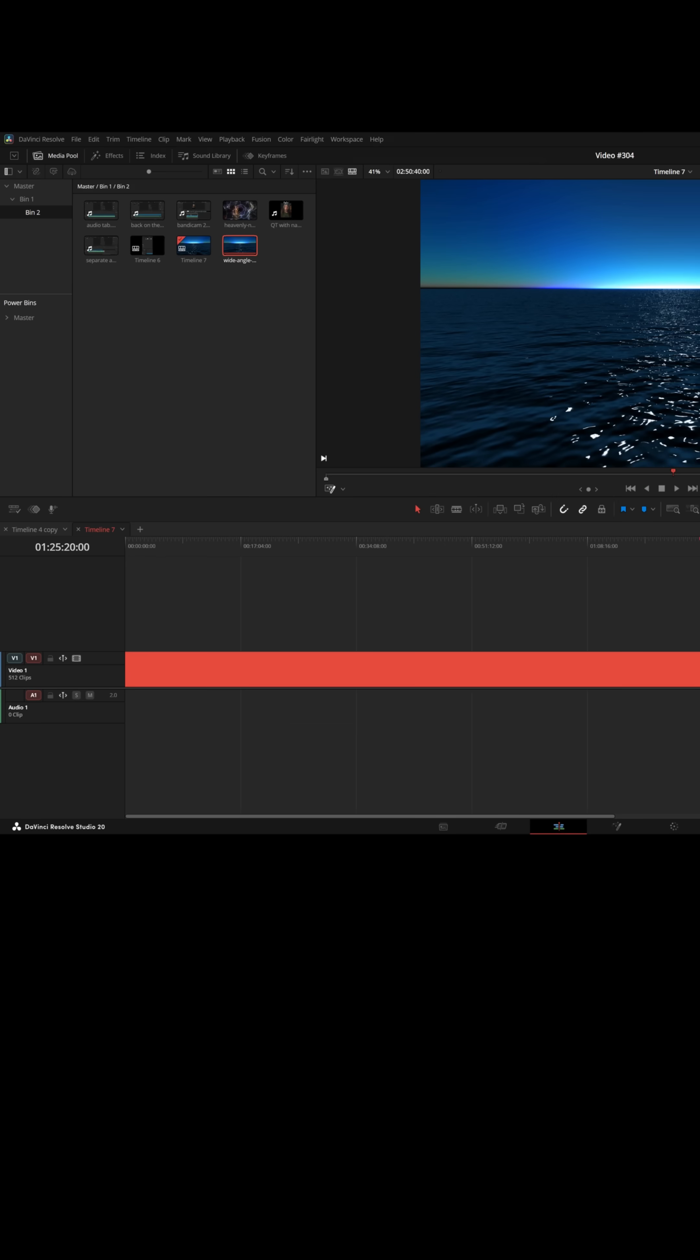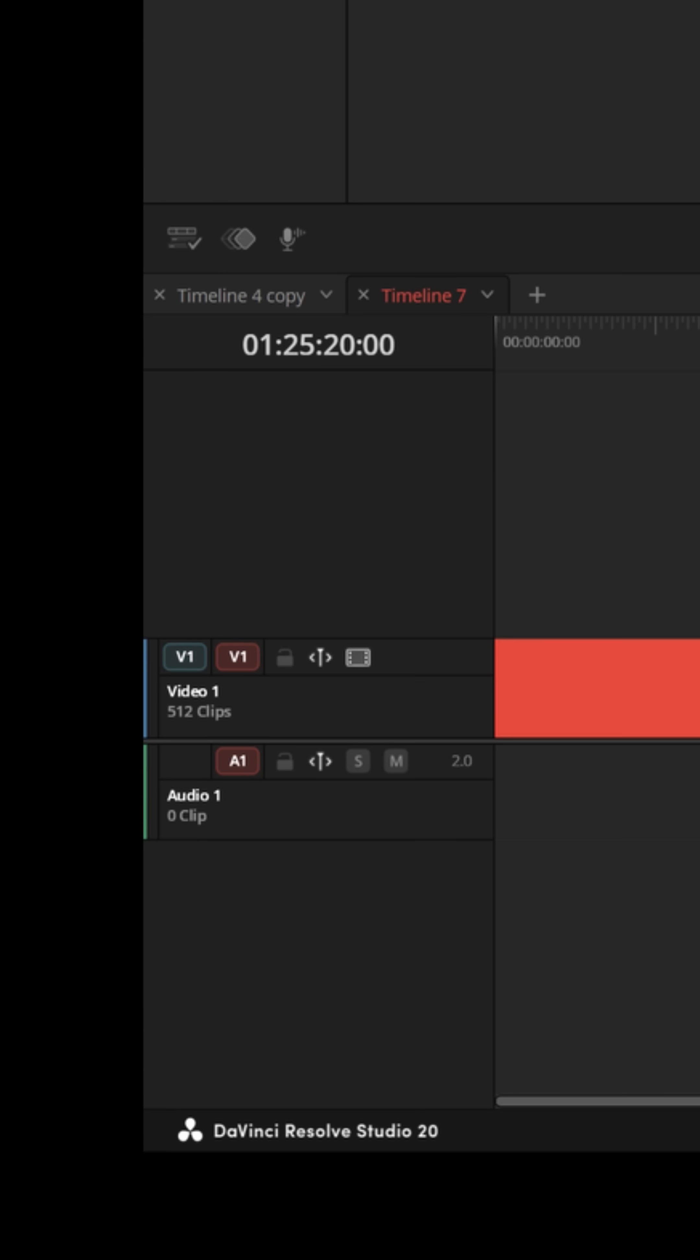Now, you can see how quickly I was able to copy and paste that and get it up to a total running time of two hours and 50 minutes.